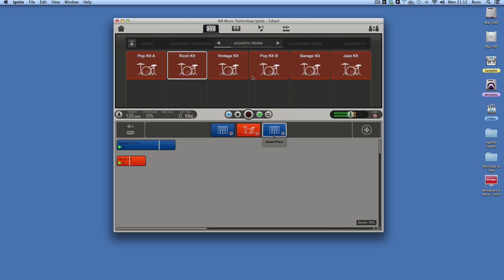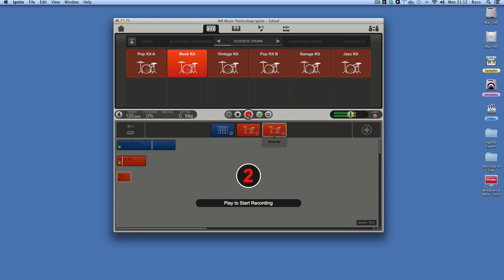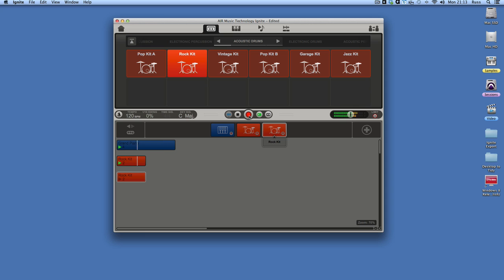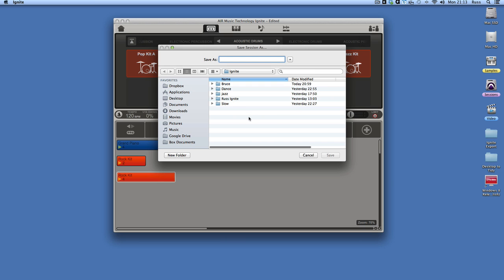I'm going to add another track in. Put that in record. Starts when I start. So let's stop those for a sec. And I'm going to quickly save that and I'm going to call it Ignite Idea for now, just for this.